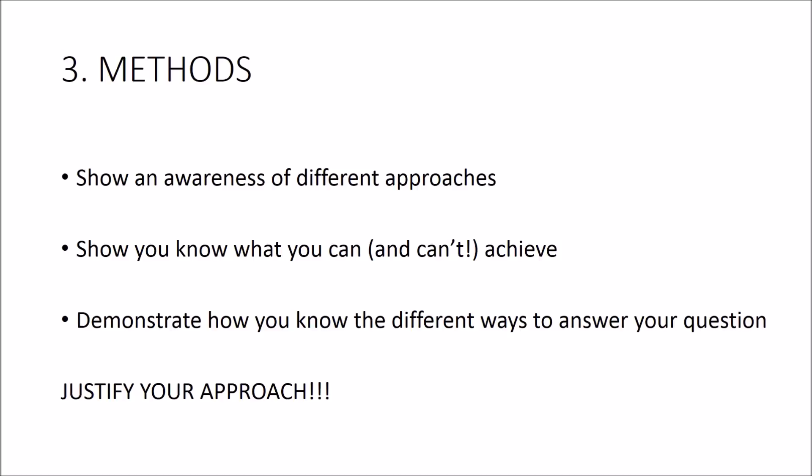So first, an understanding of the constraints of your research question. And by this what I mean is what are the limits to what your question can answer. Don't overstretch and try and explain issues that are only tangentially related to what you want to look at.